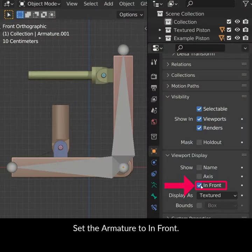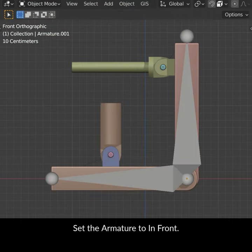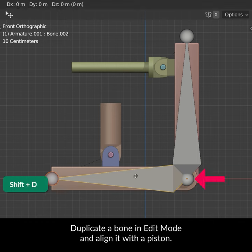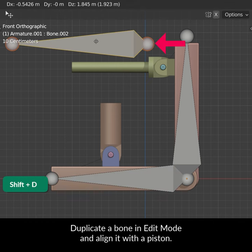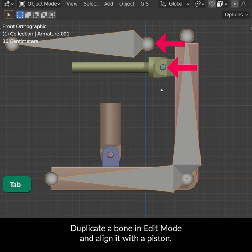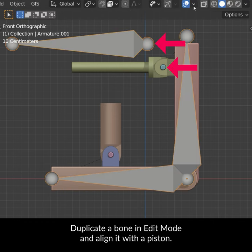Set the armature to In Front. Duplicate the bone in Edit Mode and align it with a piston.